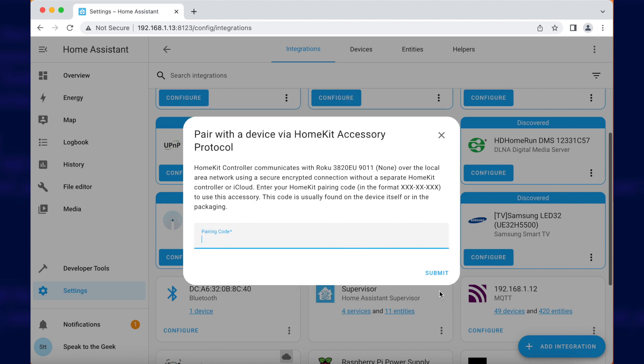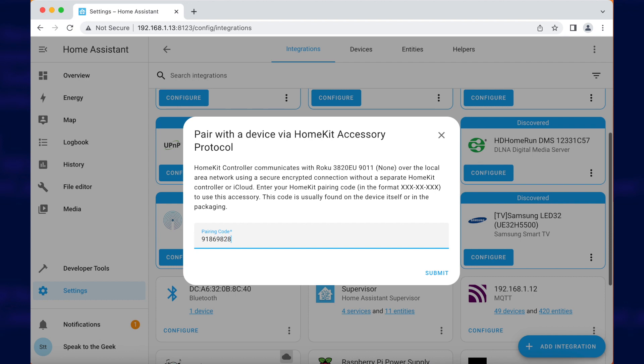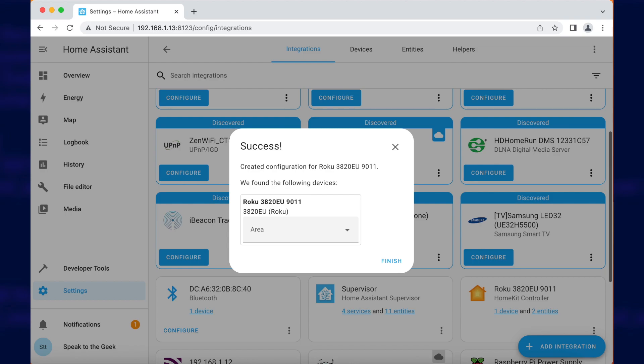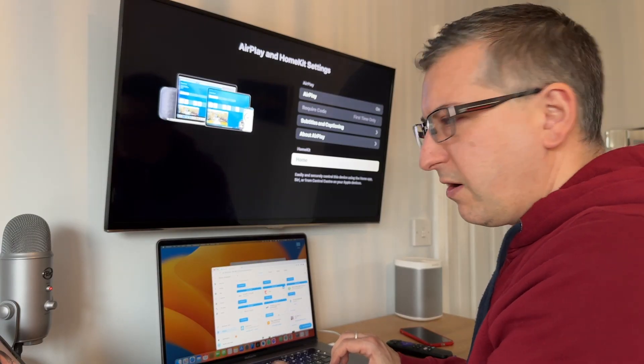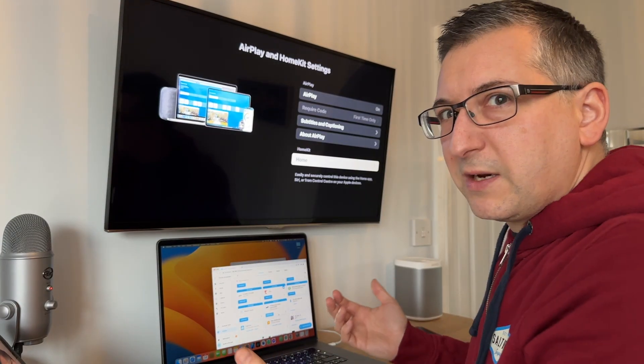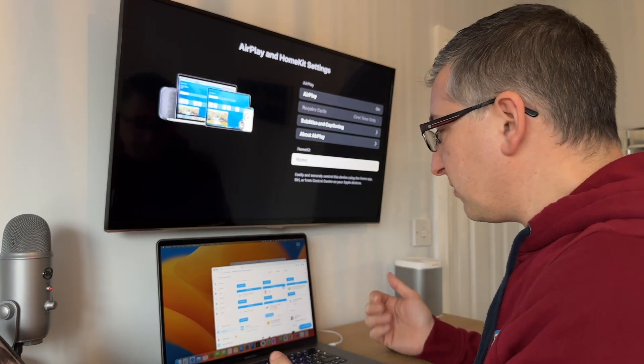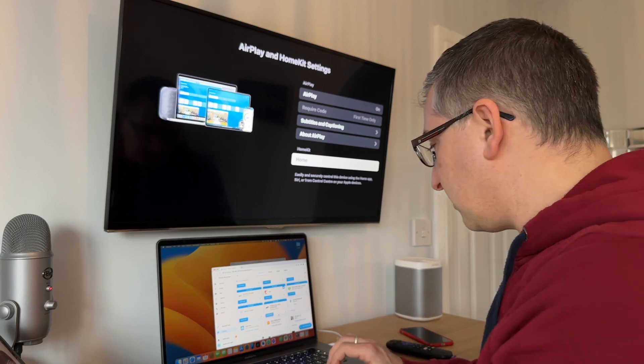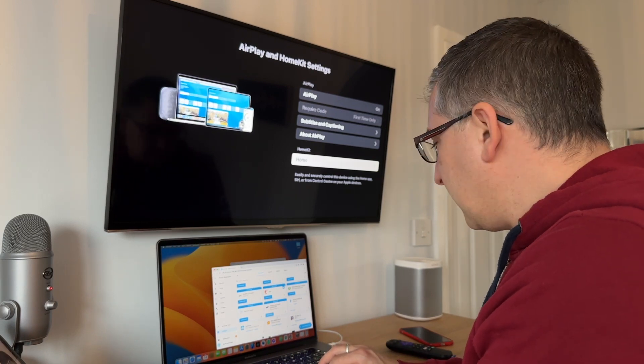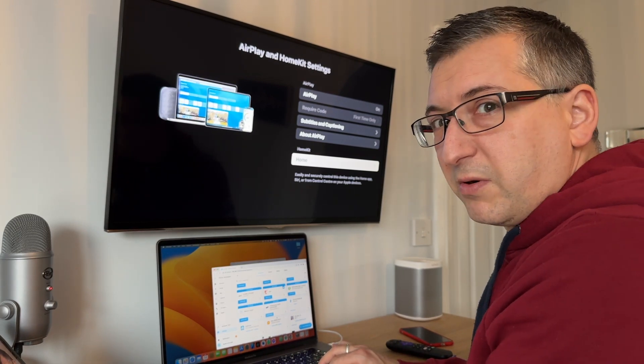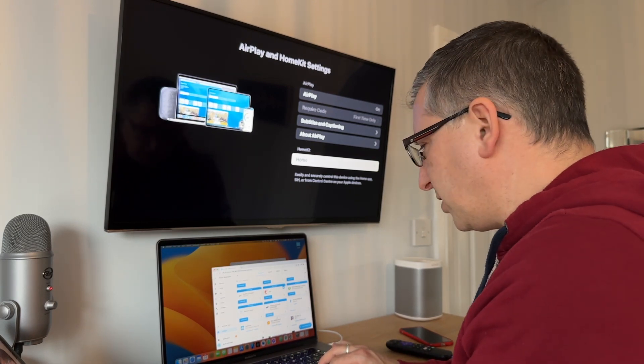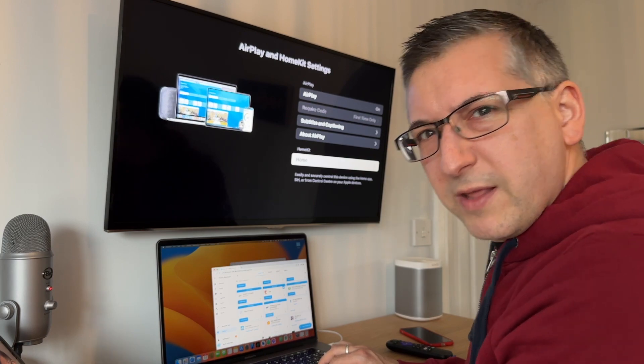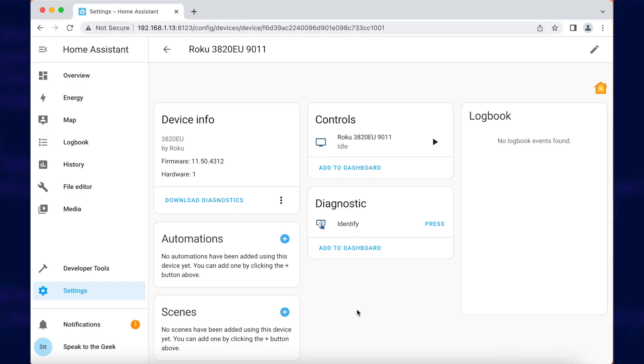Submit. Now it wants the pairing code again. Done. Let's go see what we've got. I've absolutely no idea what sort of controls this exposes to home assistant. So I'm as eager to find out as probably anyone here watching.